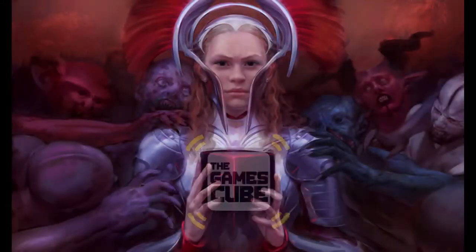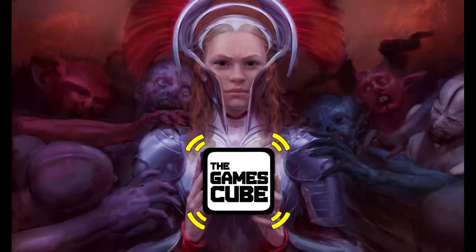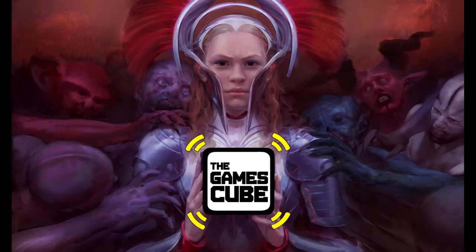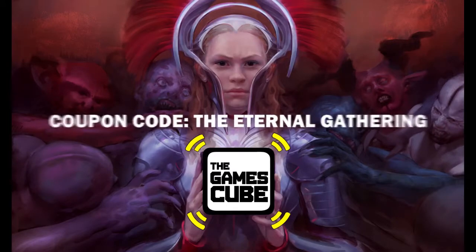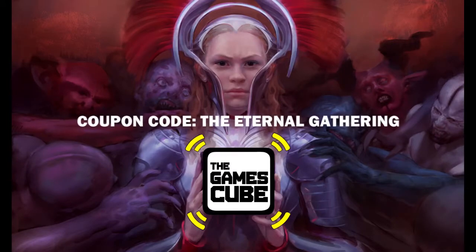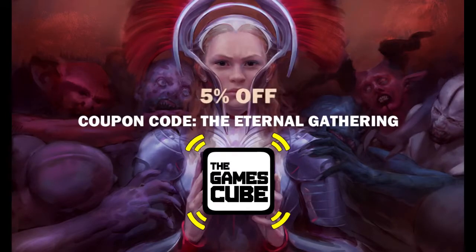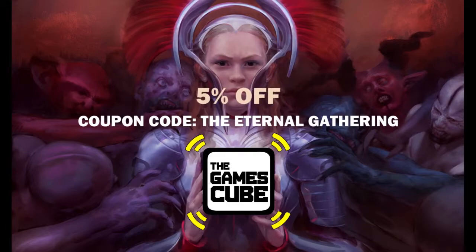Check out our new sponsors, The GamesCube. It's a great family-run local game store boasting Australia's biggest selection of MTG singles. Use the coupon code TheEternalGathering to get 5% off store-wide. Check their site out in the link below.